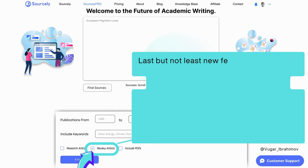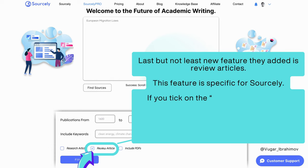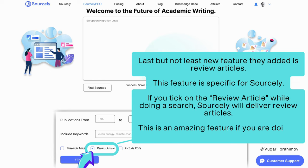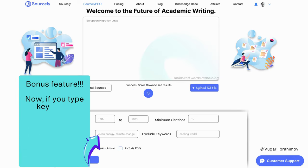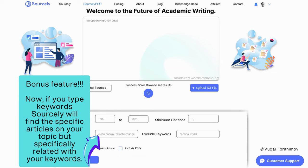Last but not least, a new feature they added is Review Articles. This feature is specific to Sourcely — if you tick 'Review Article' while doing a search, Sourcely will deliver review articles, which is amazing if you are doing a literature review. Bonus feature: if you type keywords, Sourcely will find specific articles on your topic that are specifically related to your keywords.